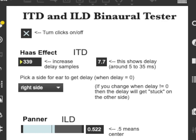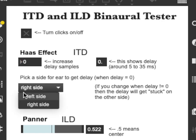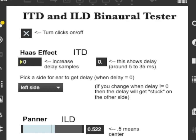And move that back to zero. Now I'll send the delay out to the left side, and that should make the sound source seem like it's coming from the right side. And lower it back down.